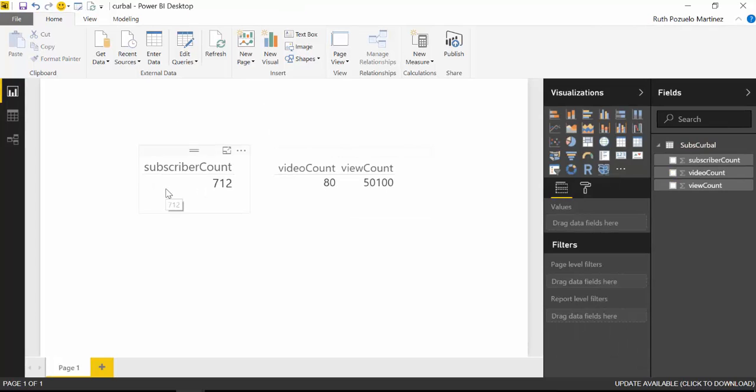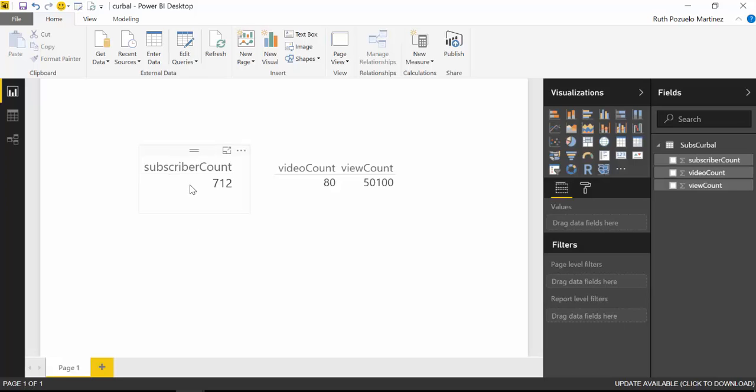So if you want to know how much your subscriber community is growing, what you can do is you can publish these to the Power BI service and set an alert. So you will be able to follow that on your mobile and on email because you will get an email